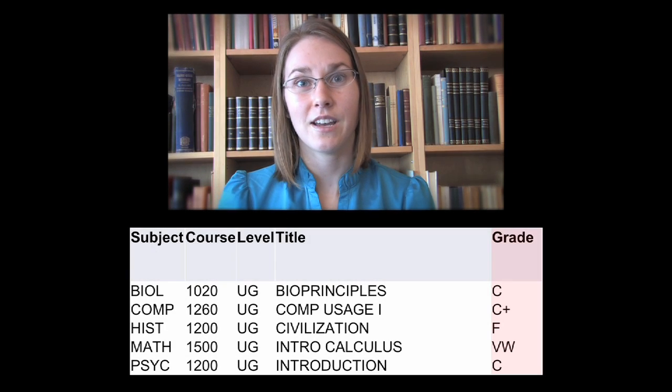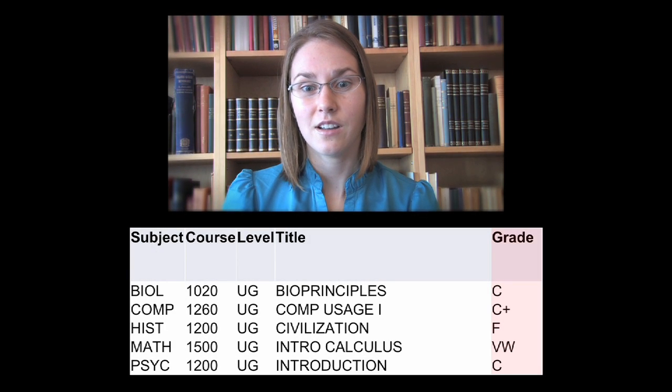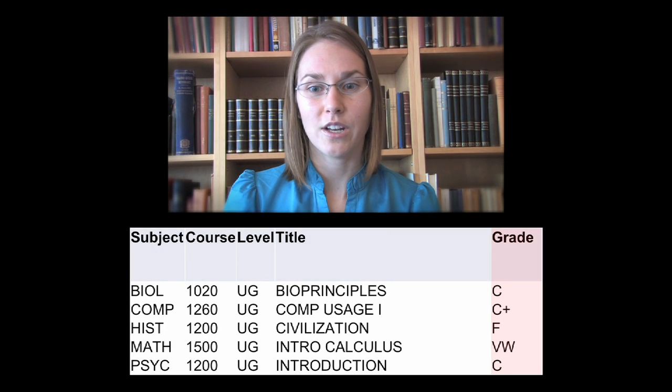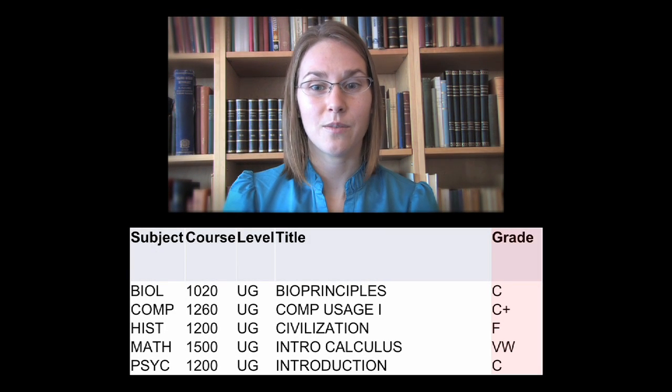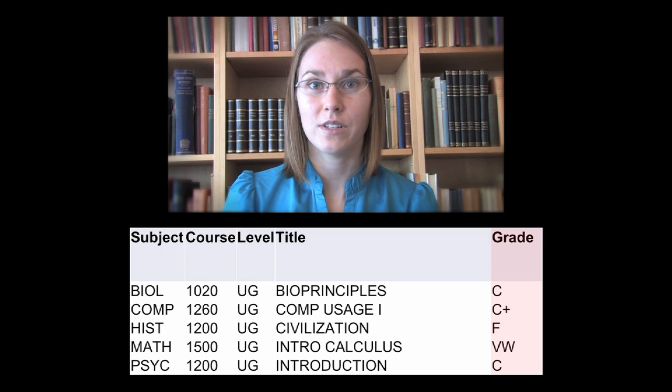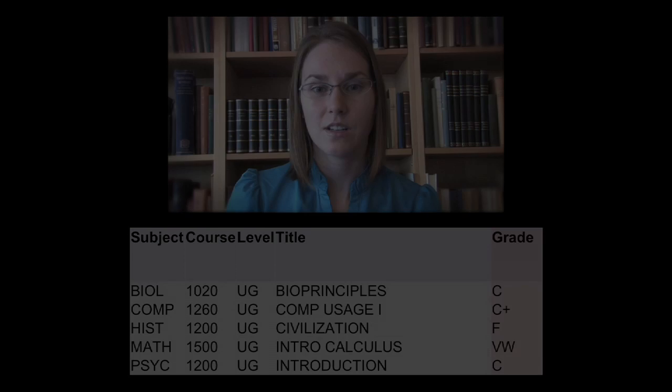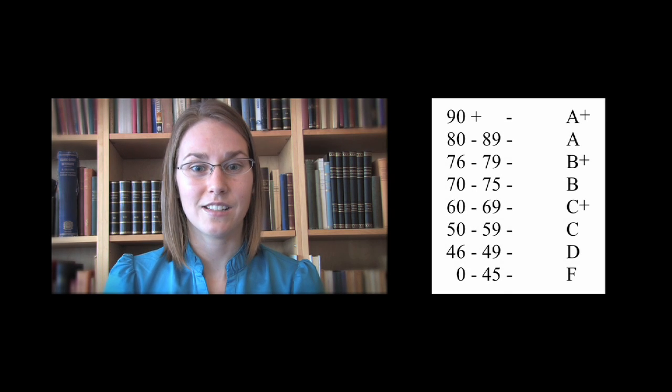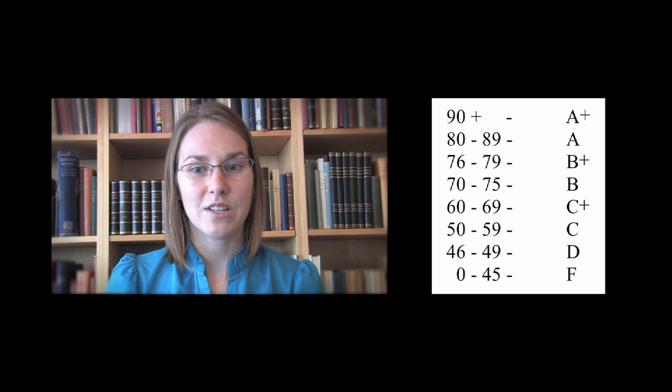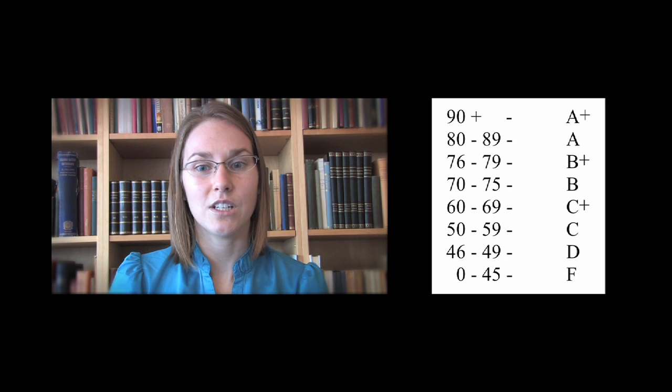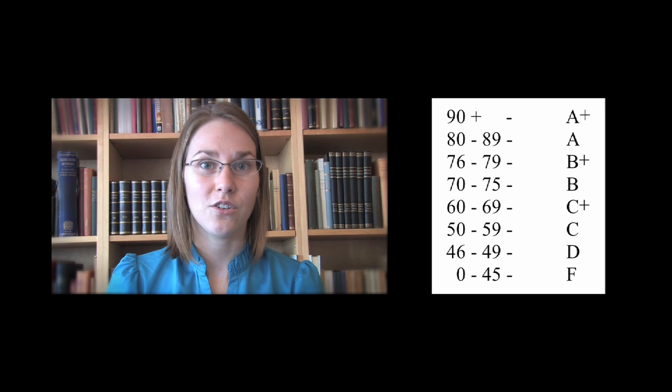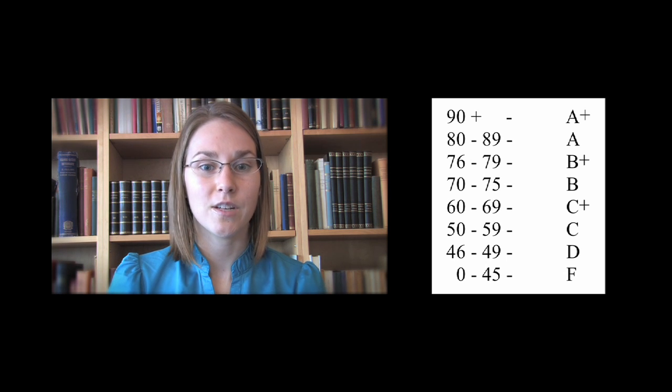All the courses you complete at the University of Manitoba will be assigned a final grade. This final grade will be a letter grade based on your performance in the course. Letter grades are determined by your instructor or department's grading scale. This means that the mark you will need to obtain certain letter grades may vary depending on the course. You will be given a grading scale in your course syllabus at the beginning of each course.